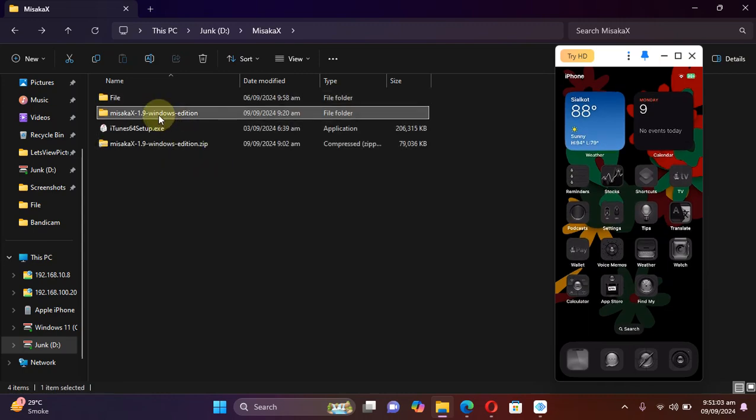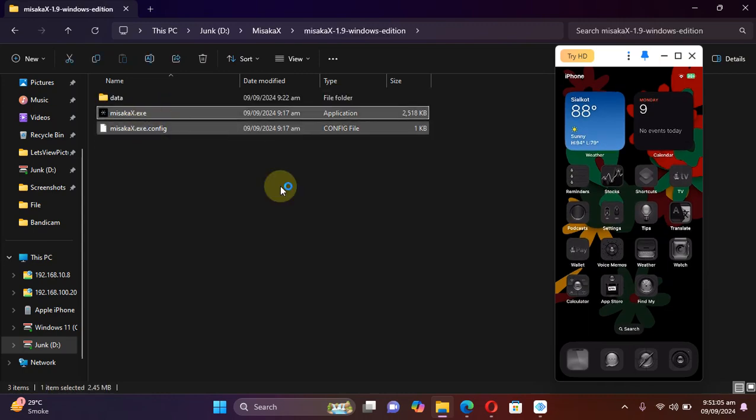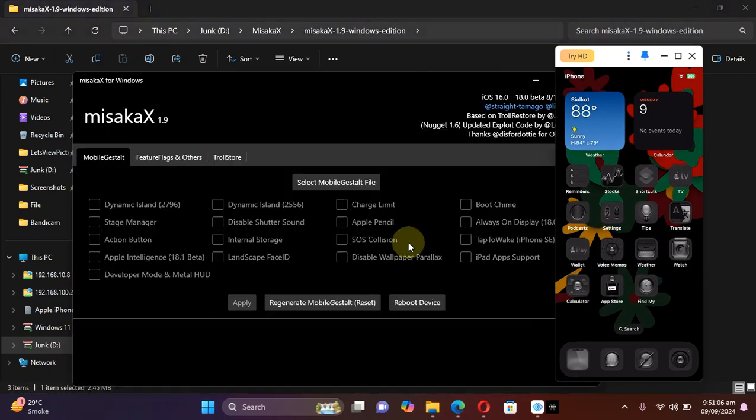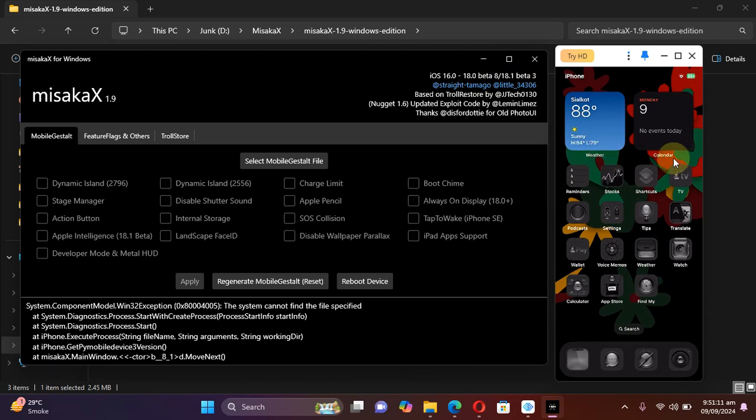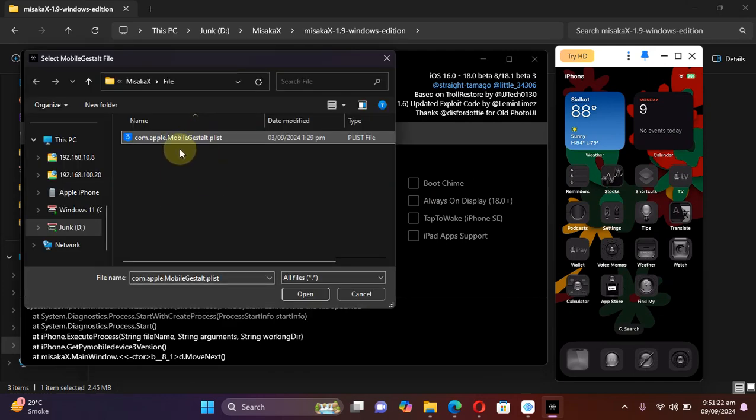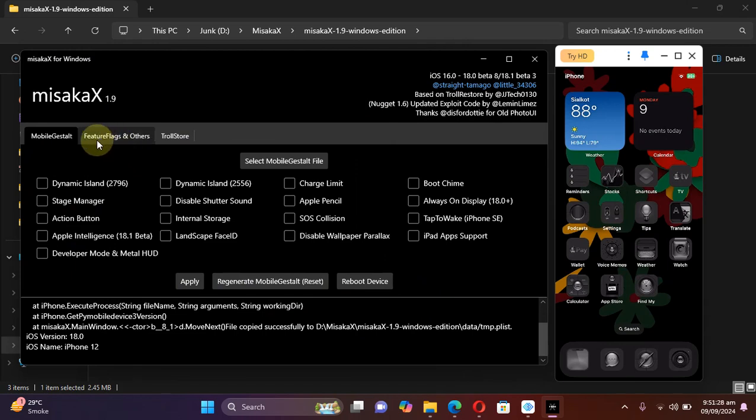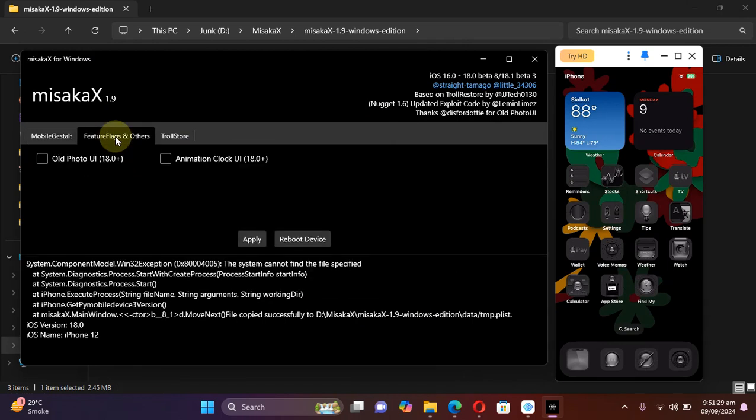Now please go ahead and open misakaX. Make sure your device is connected via USB, then first of all select the file you just got. Simply point it towards the file, hit Open, and from here you can see some features.